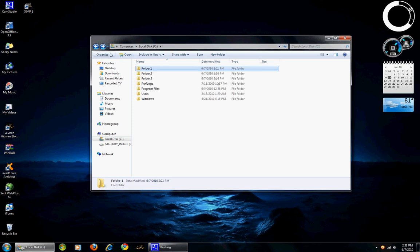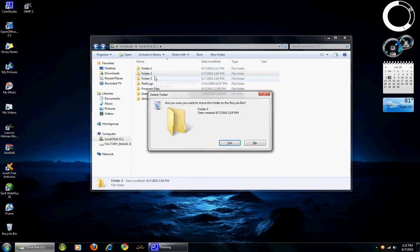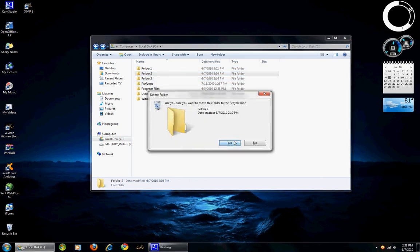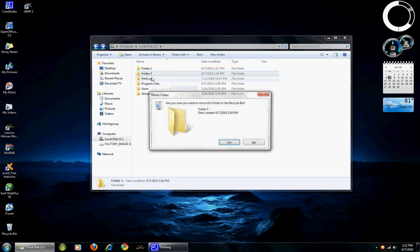Let's go back. Let's delete folder 2 along with folder 3.